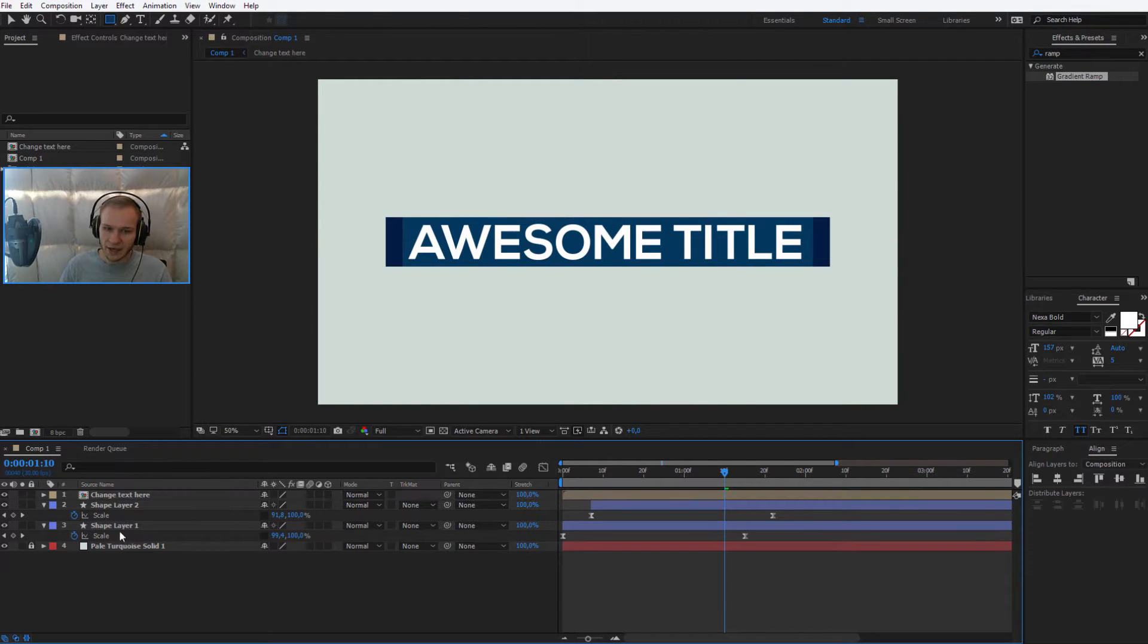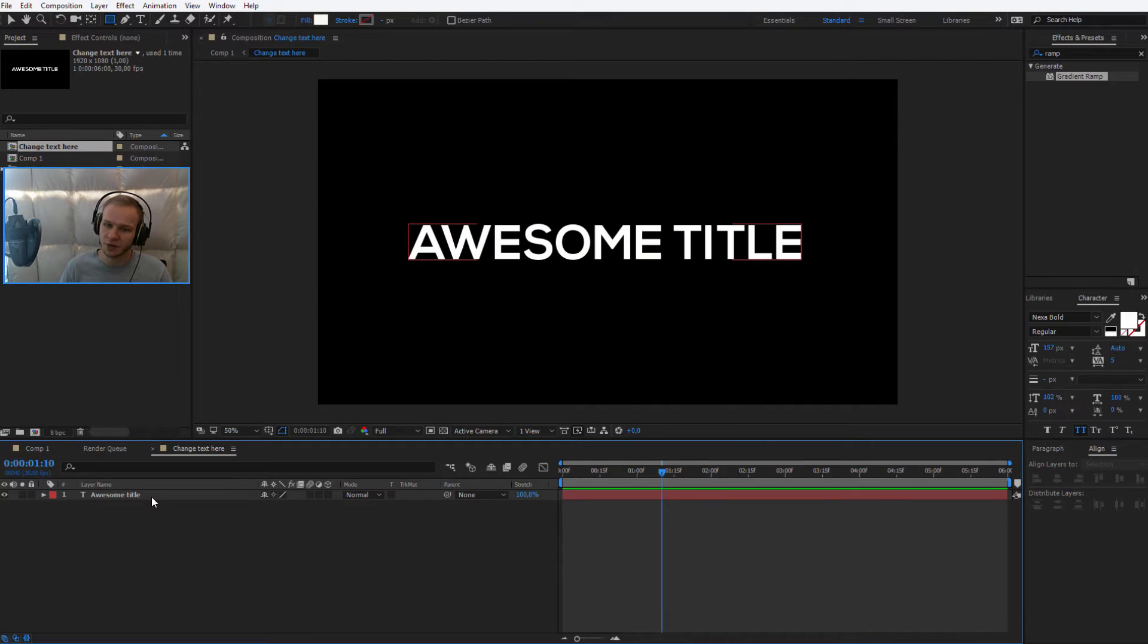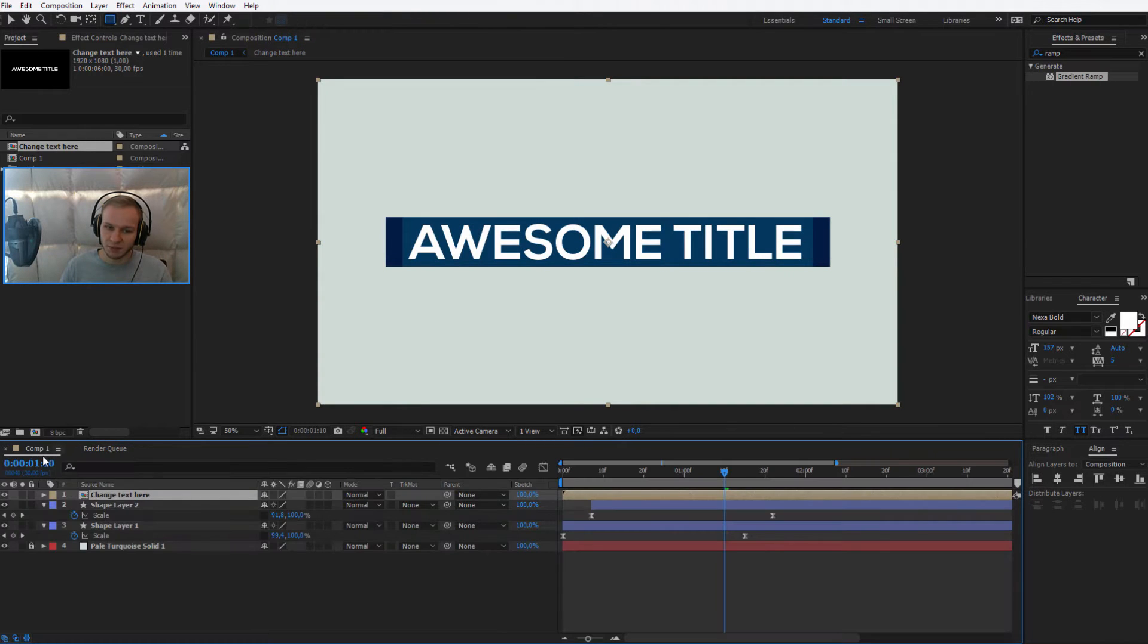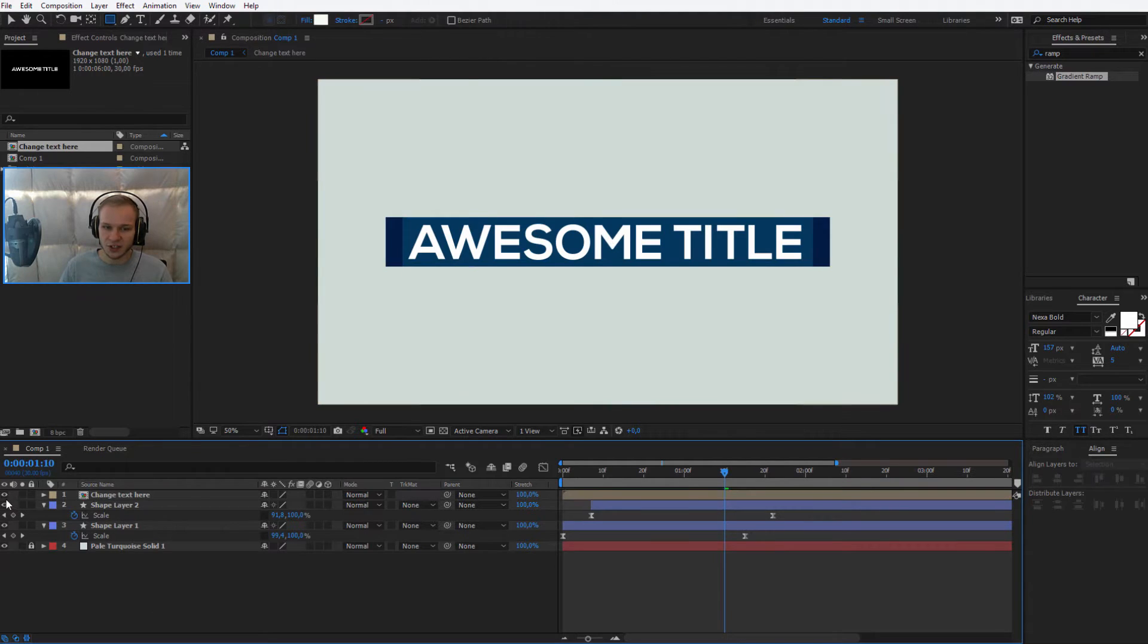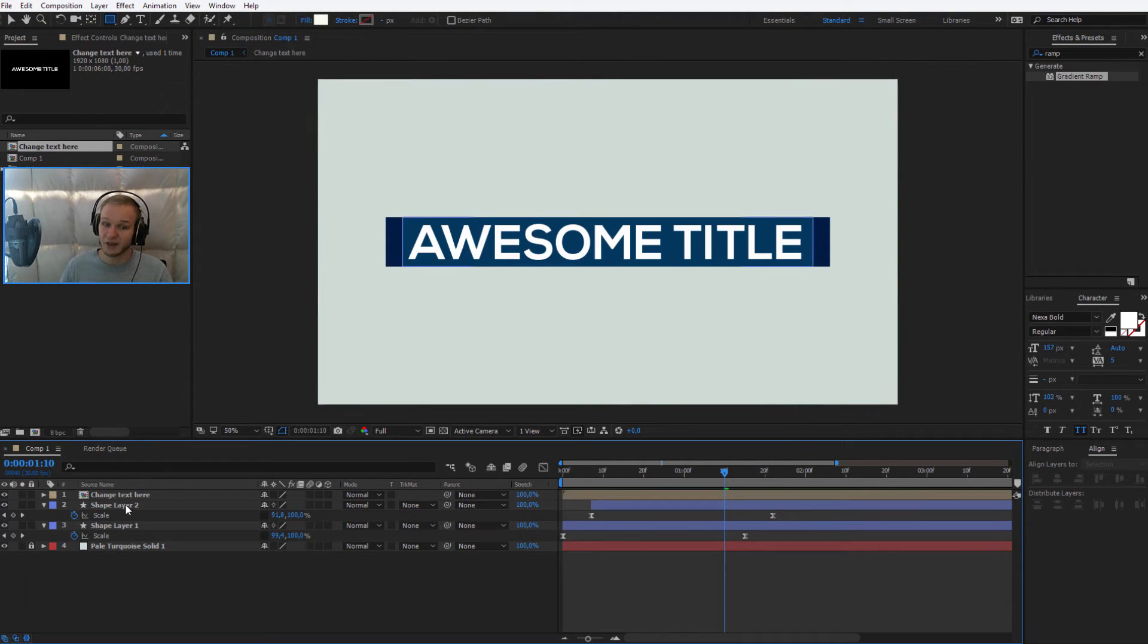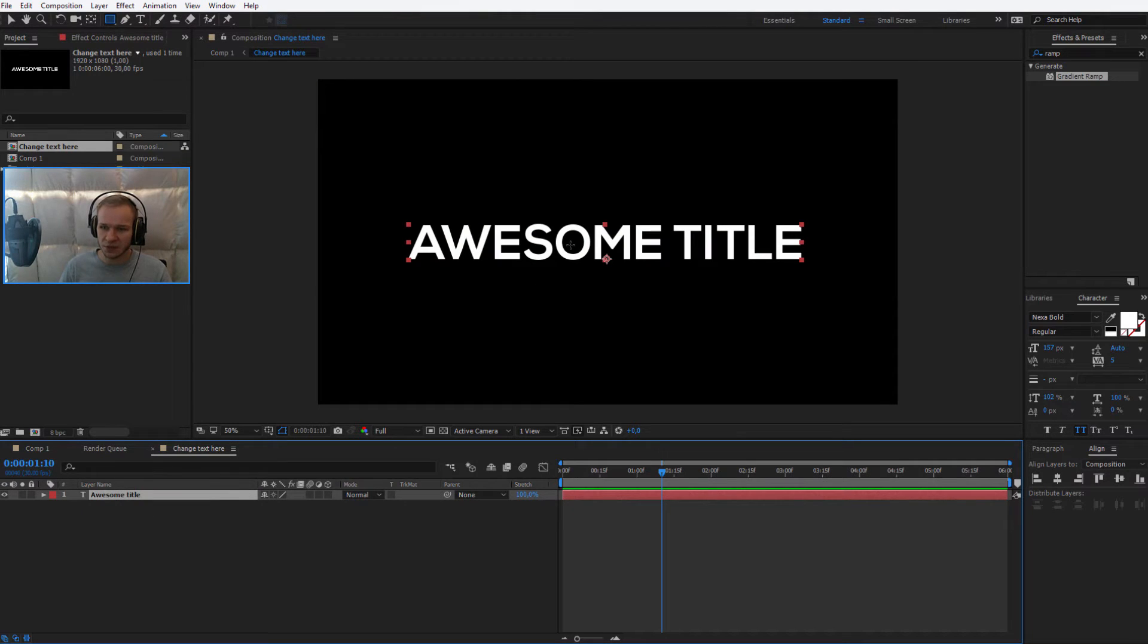Pre-composing means that we are putting it into a separate container. This separate container can be always changed and you can always open it and close it, but it will be within our first composition. So instead of just having a text, we have an entire composition. We can go inside the composition and we can change the text within it.